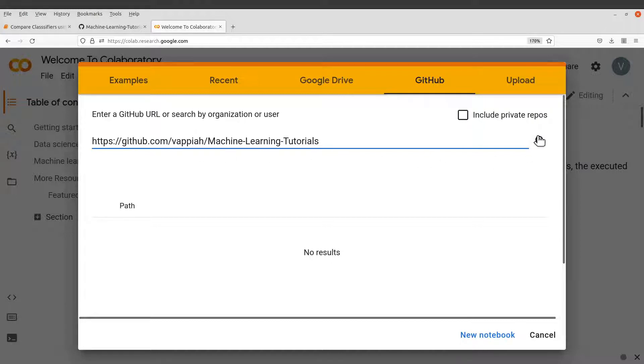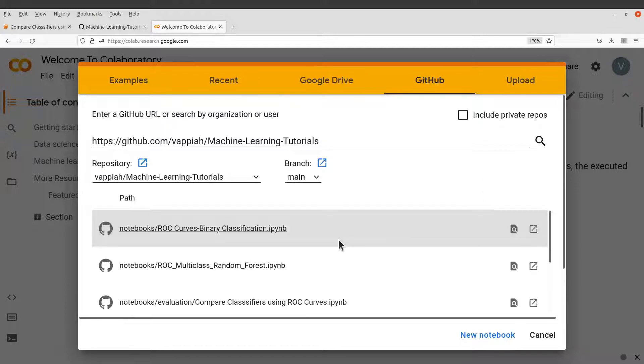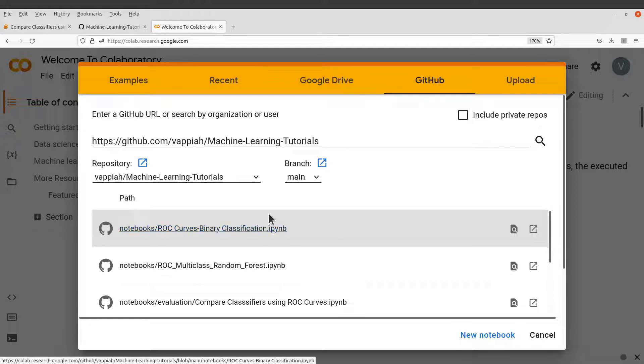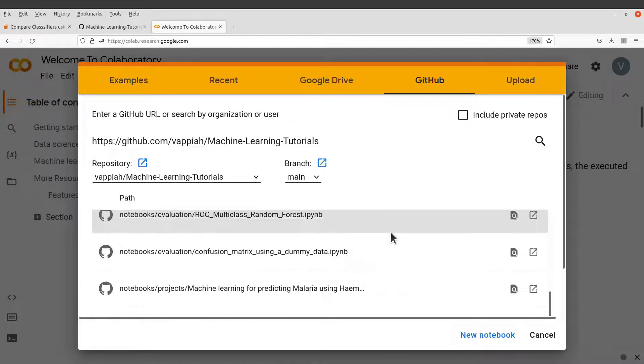And then you can search. So once you search, all the notebooks in that repo will be displayed for you. So let's check them out.